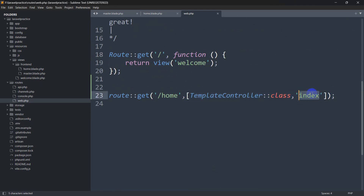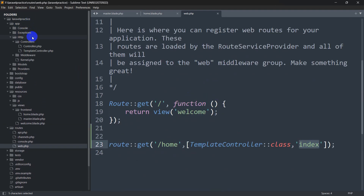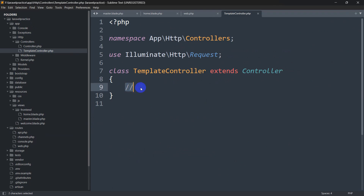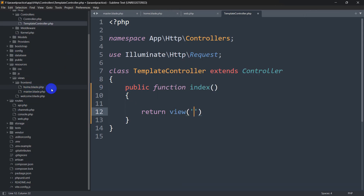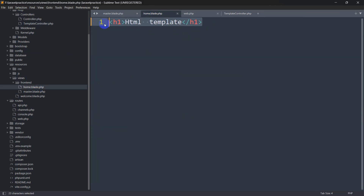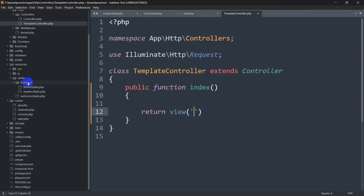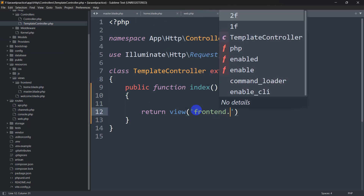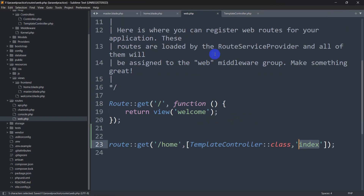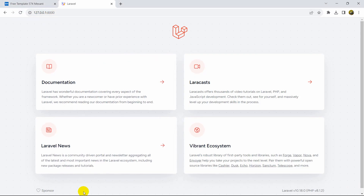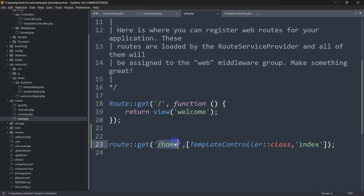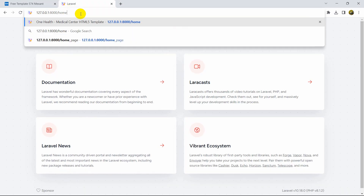Now let's go to the TemplateController and create a function called 'index'. Go to app > Http > Controllers > TemplateController. Here we'll write: 'public function index() { return view('frontend.home'); }'. The 'home.blade.php' is inside the frontend folder, so we reference it as 'frontend.home'. Save everything, go to the browser, and navigate to '/home' — there you can see 'HTML template' text coming from home.blade.php.